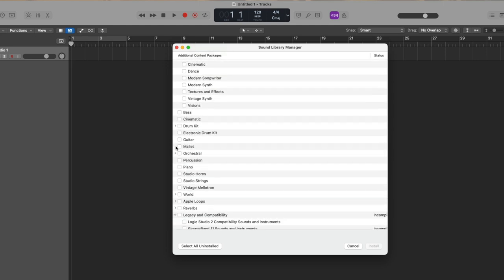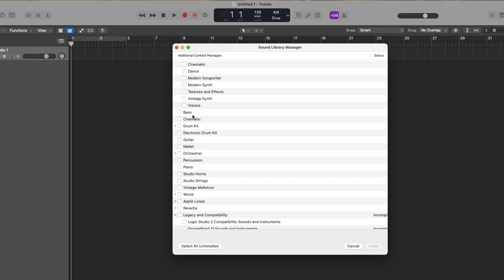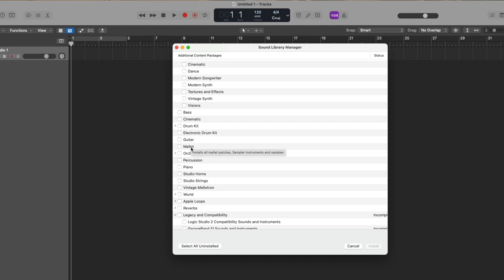And there's much more beyond that, such as bass, cinematic sounds, drum kit sounds, electronic drum kit, guitar, mallet, orchestral, world instruments, and so much more.